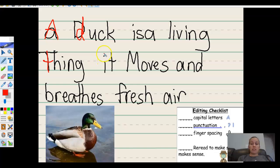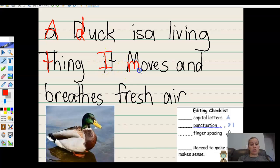New sentence: it moves — not supposed to be capital. It moves and breathes fresh air.